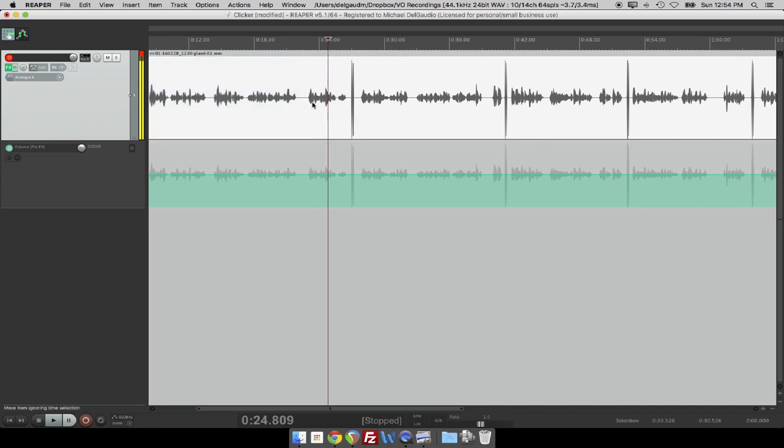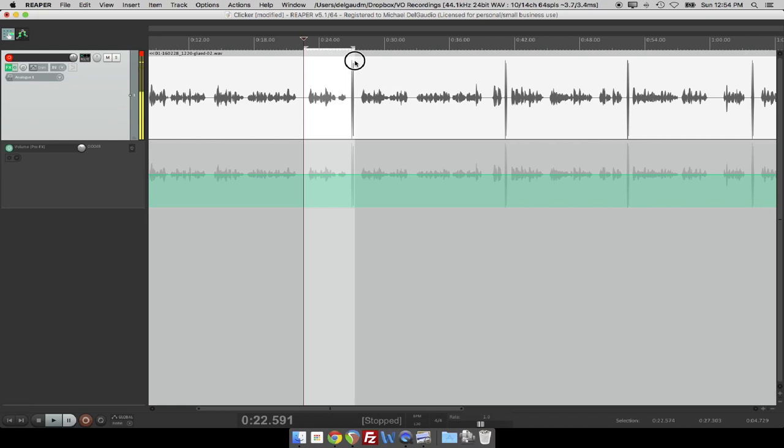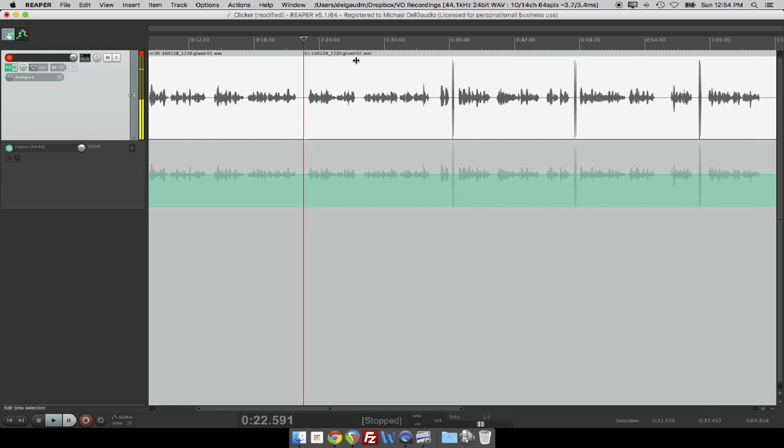So the way I have mine configured is I just want to highlight the mistake and then take the mistake out with a single keystroke and move on. Now, that's not built into Reaper by default. As far as I know, I don't know if that's built into any workstation by default. If it is, cool, and I'd love to hear about it in the comments.